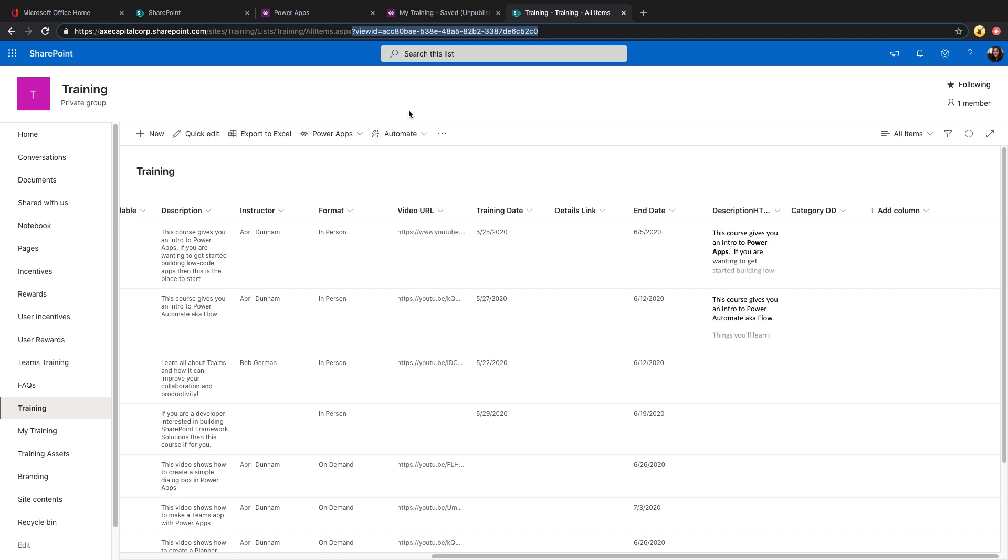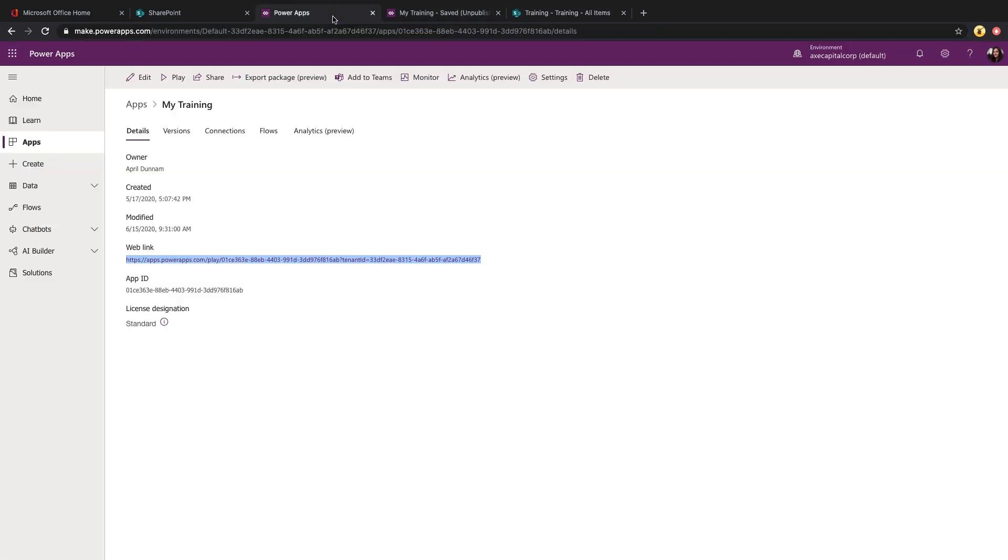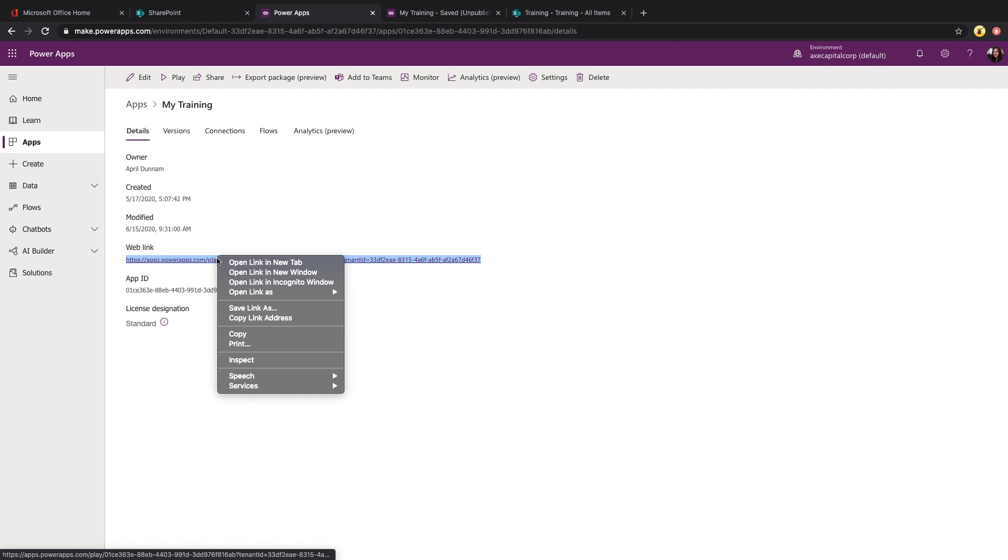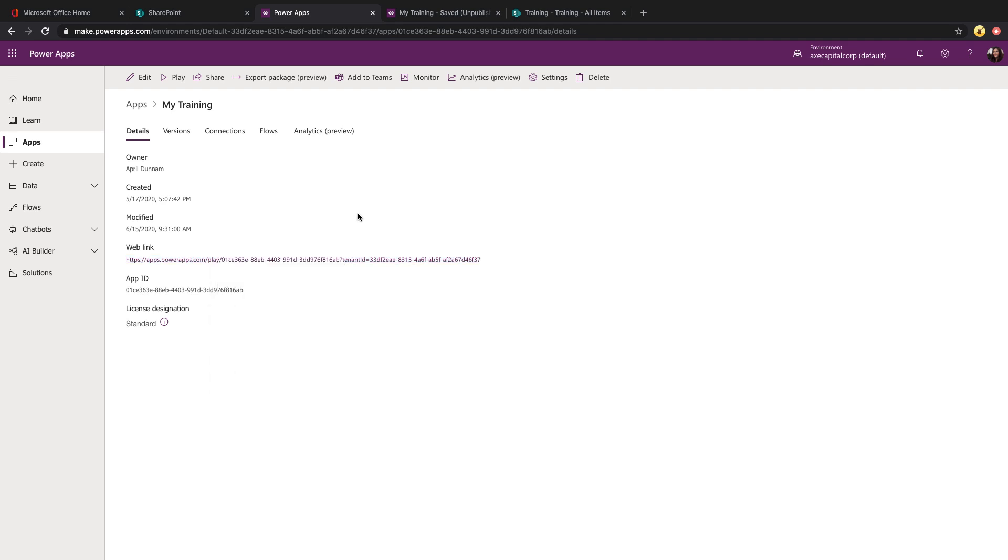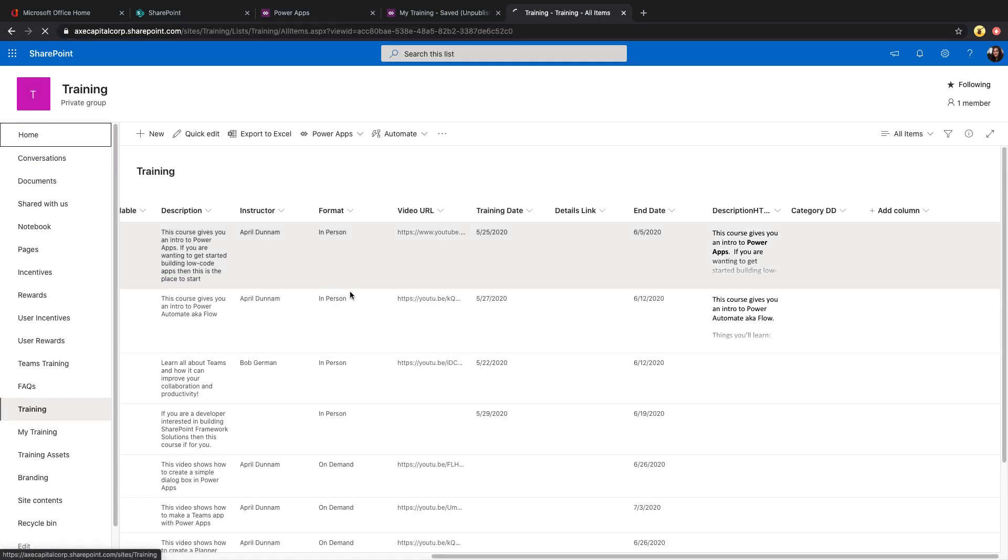So we can take the URL of our PowerApp. So if you go to the make.powerapps screen, click on the details of your app, you'll be taken here and you can copy the web link of your PowerApp and you can append a query string parameter to this which PowerApps can then go and read and take action on.